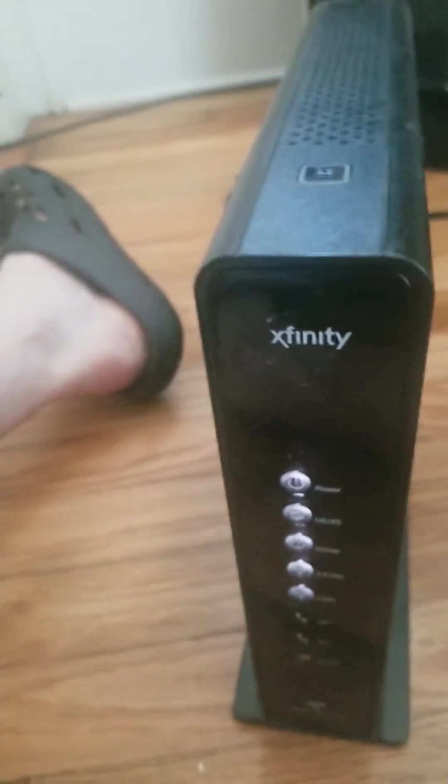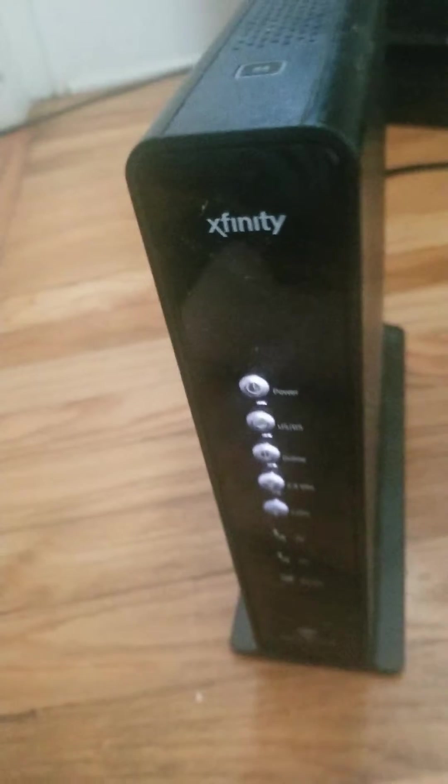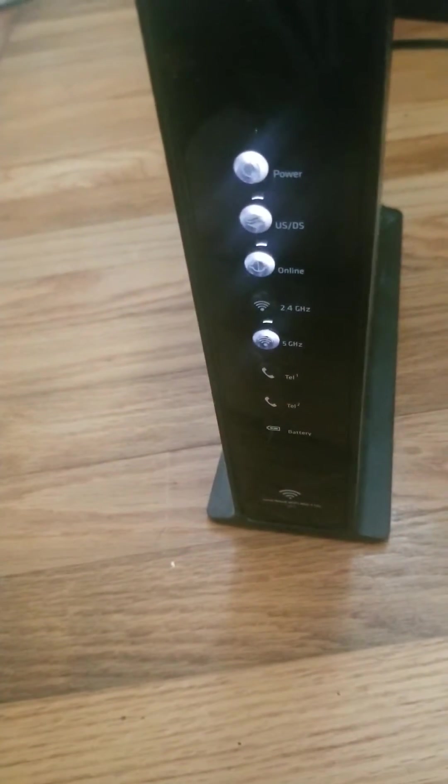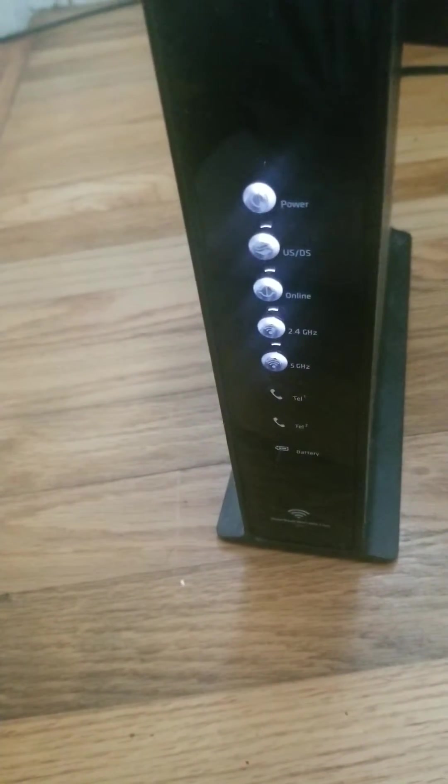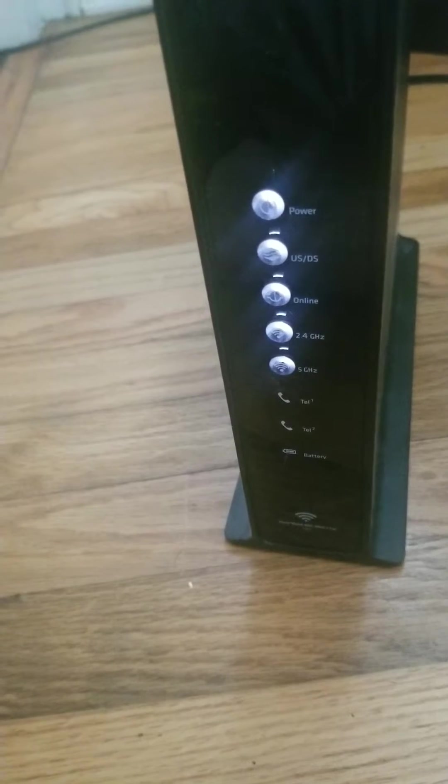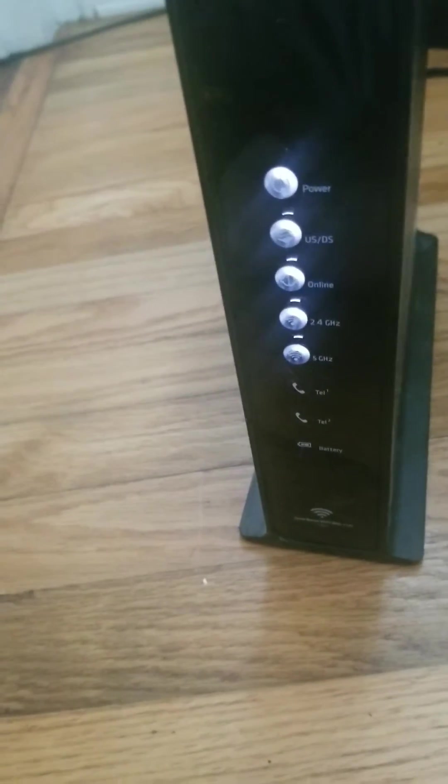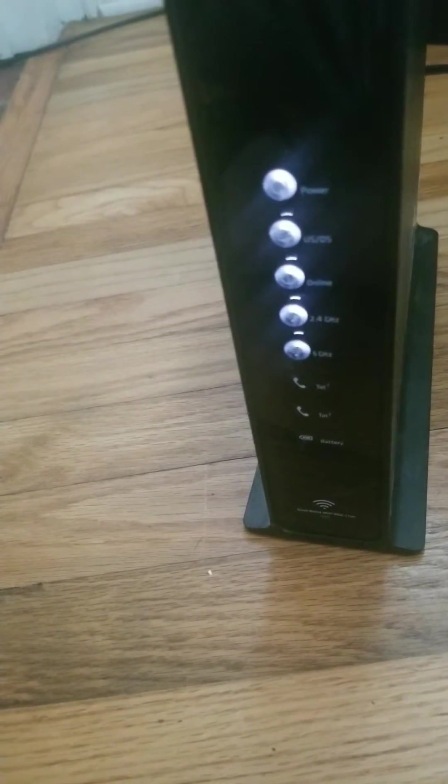Alright guys, this is an XB3 wireless gateway and I'm going to be showing you how to factory reset this gateway back to factory settings. We have to redo your username and password and all that good stuff.